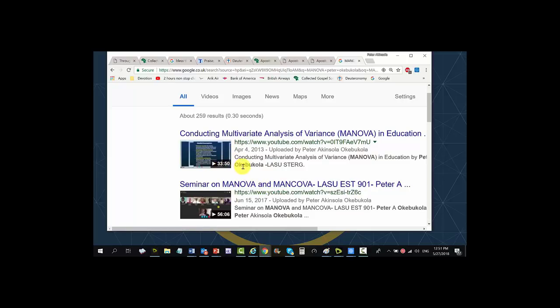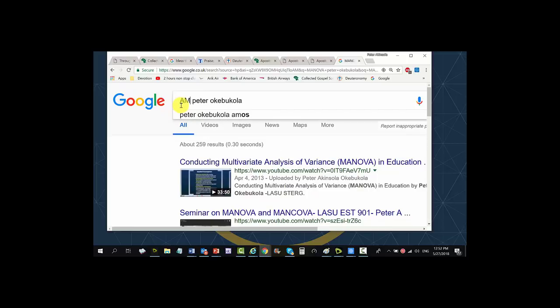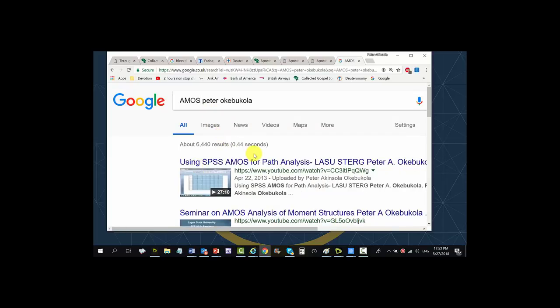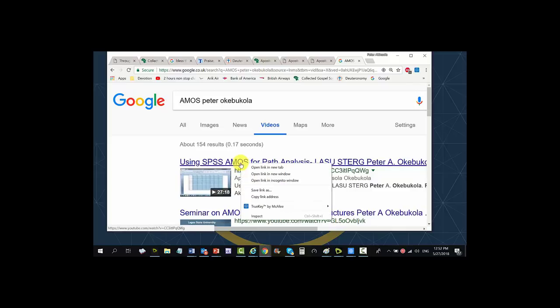Let's try another one — it's a very high-end, very difficult analysis called the Analysis of Moment Structures, AMOS for short. Let me search for it. You can see: 'Using SPSS AMOS for Path Analysis' — I uploaded this on April 22nd 2013, that's about six years ago. Let me open it.